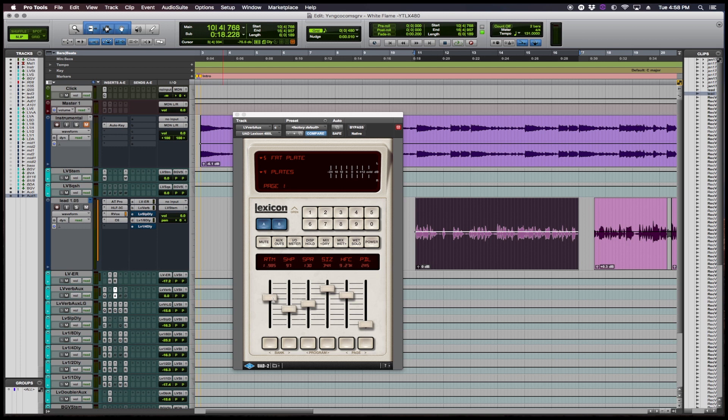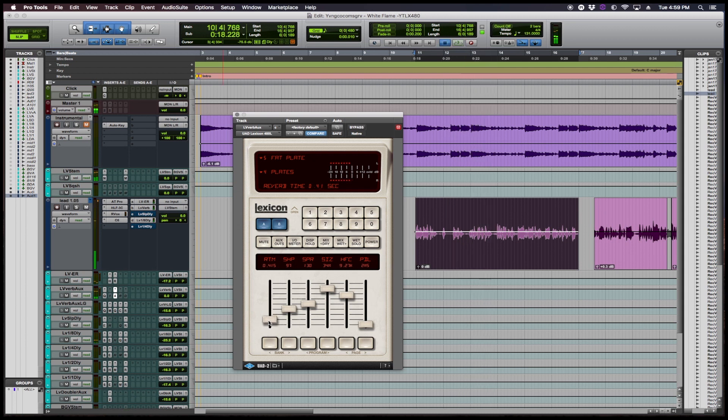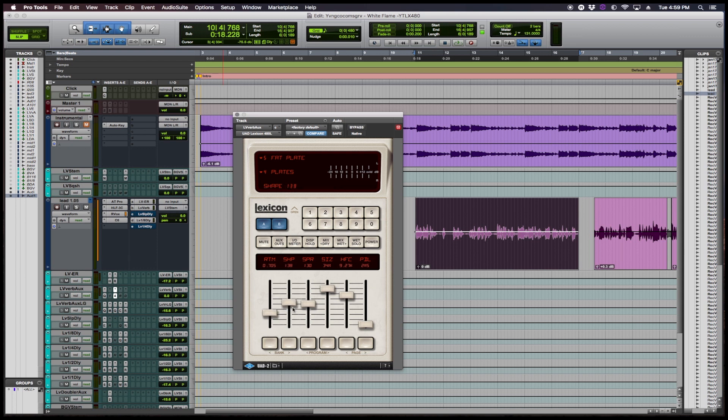So right here you could adjust the reverb time. So if you want a shorter reverb time, you adjust this lever down. The shape, the spread, how wide you want it. And the size, it's how many meters, it's measured in meters.